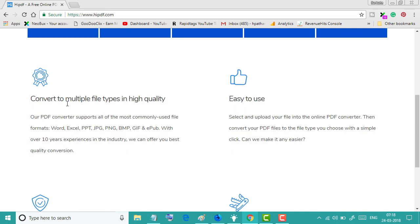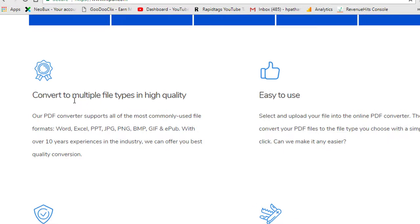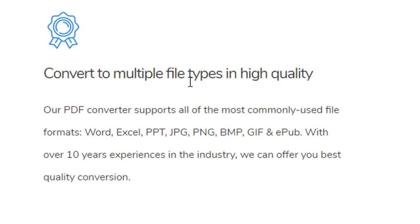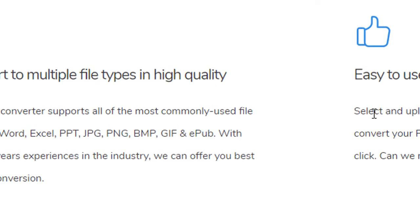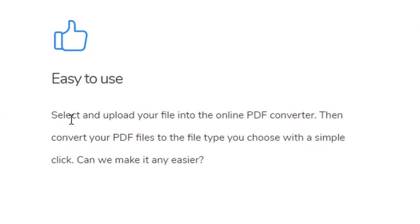Convert to multiple file types in high quality and easy to use. Only select and upload your file into the online PDF converter.